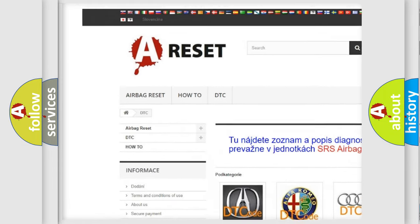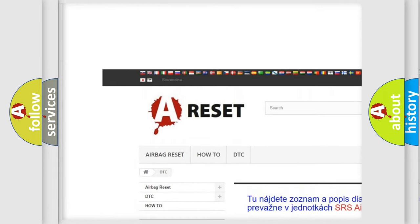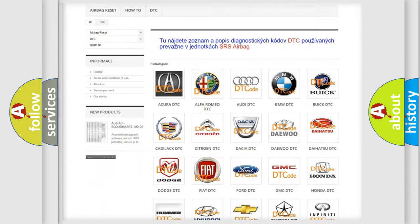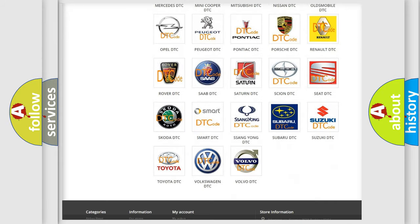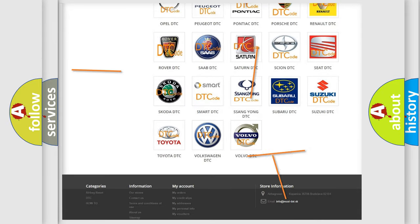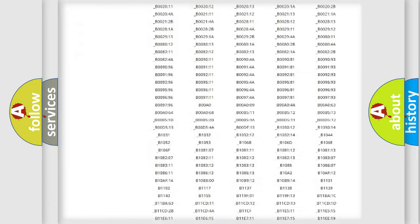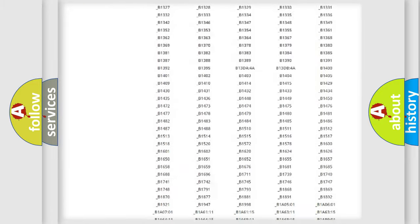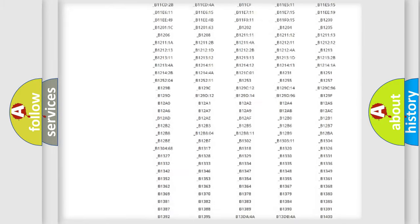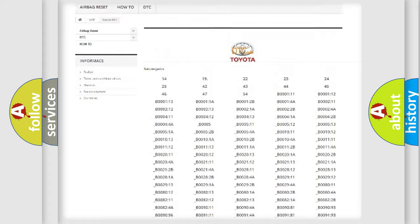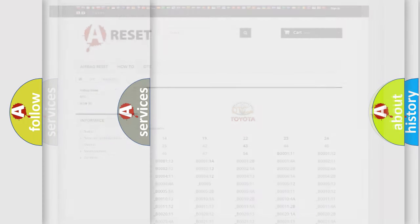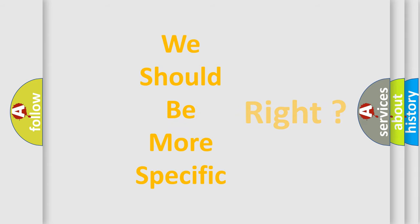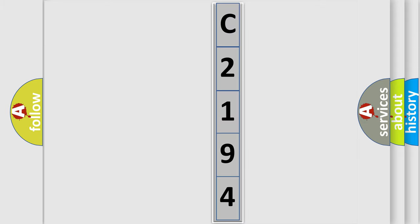Our website airbagreset.sk produces useful videos for you. You do not have to go through the OBD2 protocol anymore to know how to troubleshoot any car breakdown. You will find all the diagnostic codes that can be diagnosed in Toyota vehicles, and many other useful things. The following demonstration will help you look into the world of software for car control units.